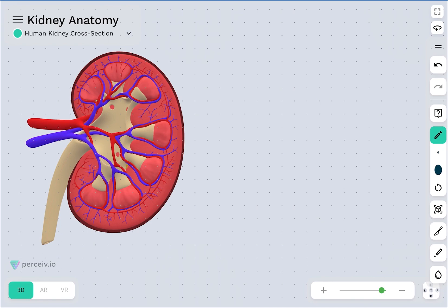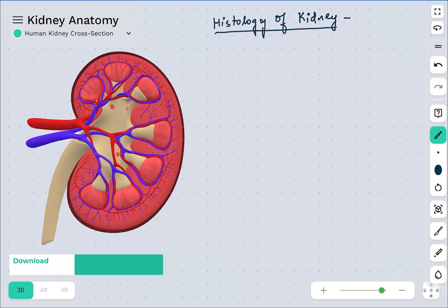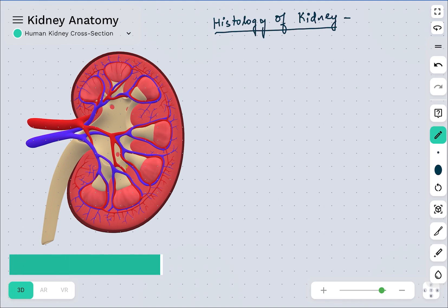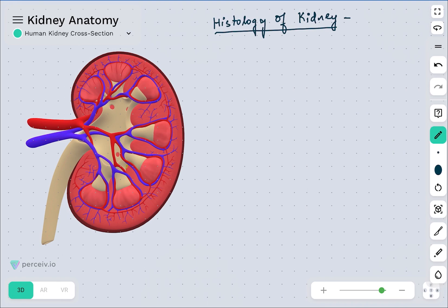When we talk about the histology of kidney, it basically includes the summarization of all the important zones and components of the kidney. We will see one by one how these components are located and what is the peculiarity of these zones or components.